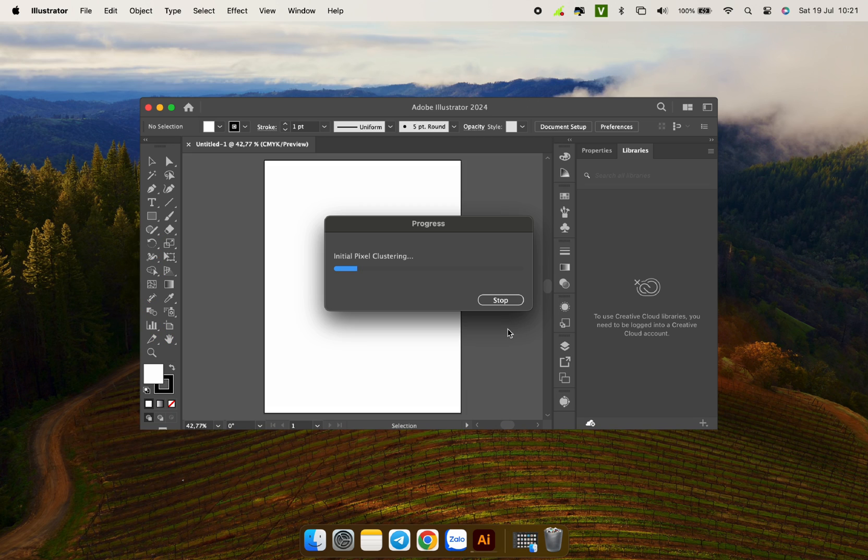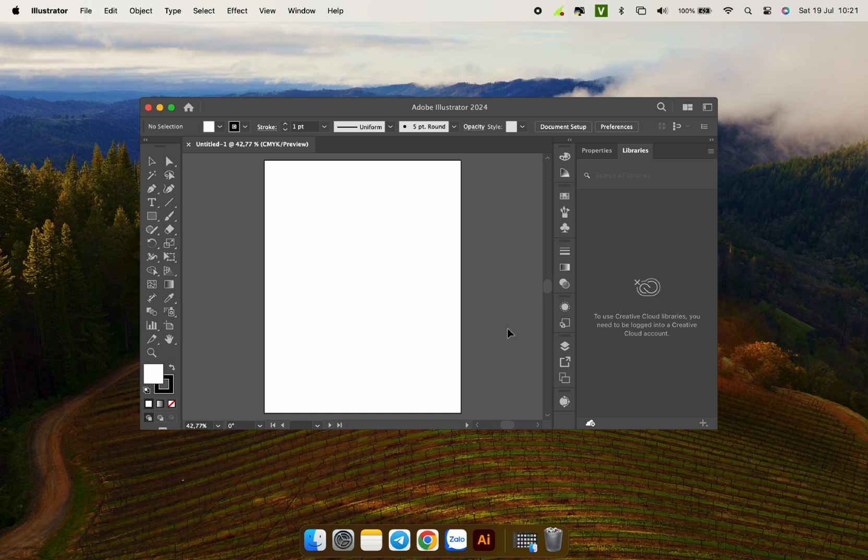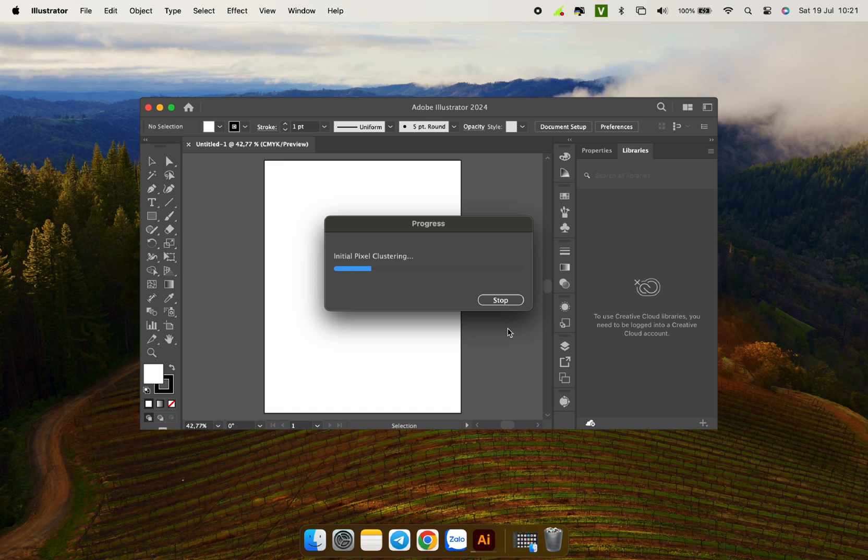Now the tool starts running automatically. The time depends on how powerful your computer is and the number of images you process. Let's wait a bit.